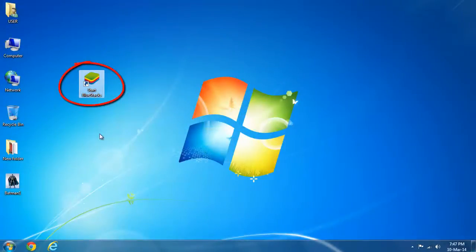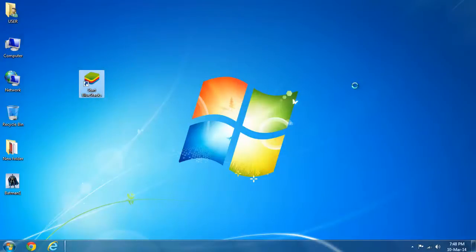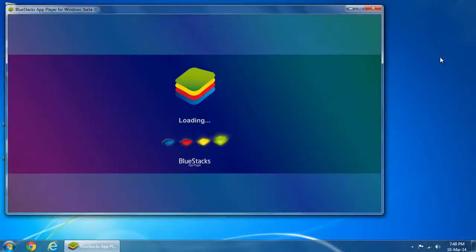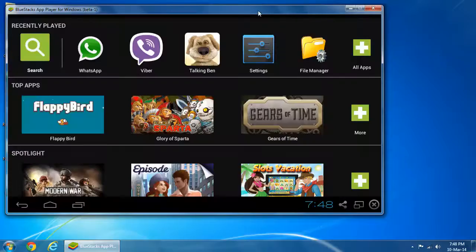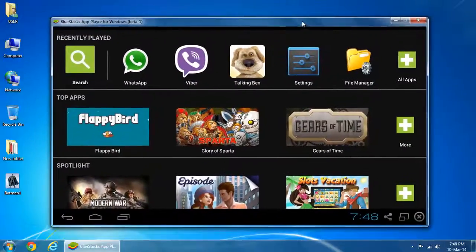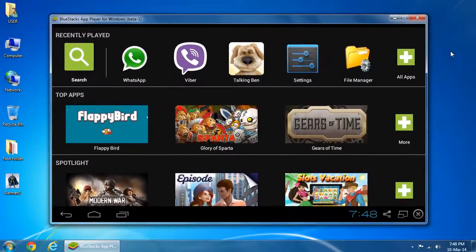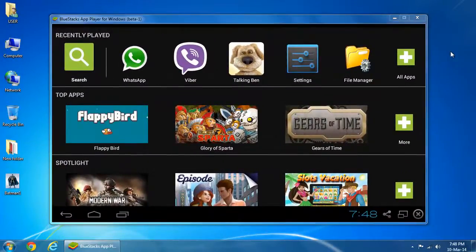Run BlueStacks on your computer. You can see all Android applications installed in BlueStacks.